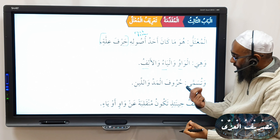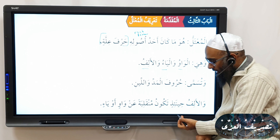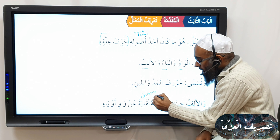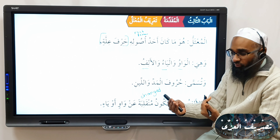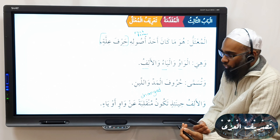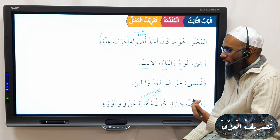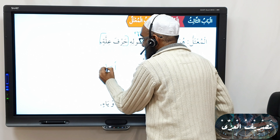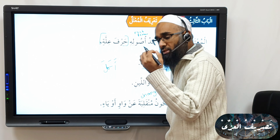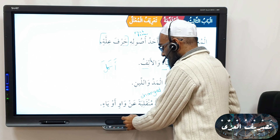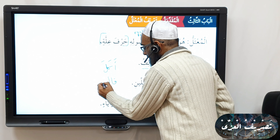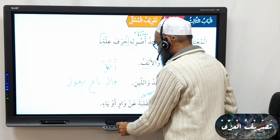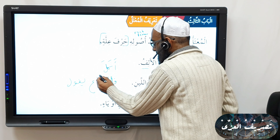First of all, he says here: al-mu'tal huwa ma kana ahadu usoolihi harfa illatin. A mu'tal is that word — and it applies to nouns as well — one of whose usool, root letters, is a harfa illa. Harfa illa is the khabar of kaana. So a mu'tal is that verb one of whose root letters is a harfa illa.